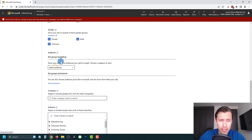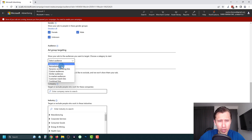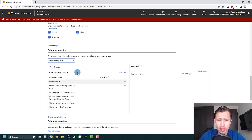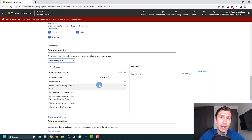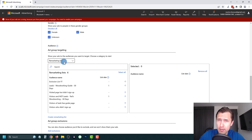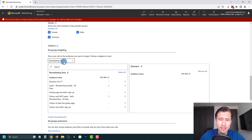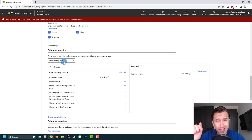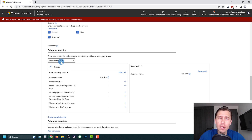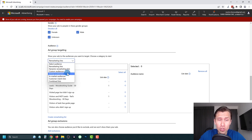Click the drop-down to choose your targeting option. If you already have a remarketing list you can select it here and show your ads to people who have already visited your site or made a purchase. If you have questions about remarketing or want to set it up, check out my remarketing for Microsoft Ads tutorial — I'll put a link in the description and there'll be a circle in the top right corner of this video.